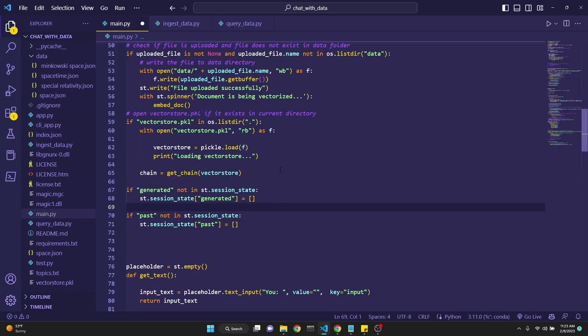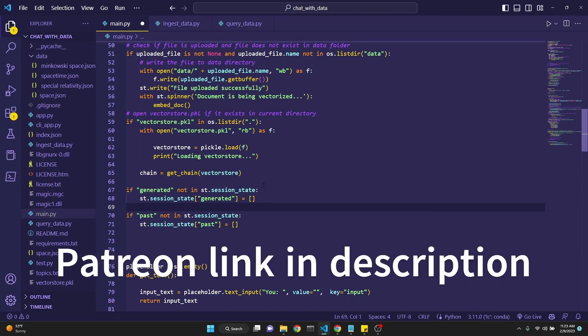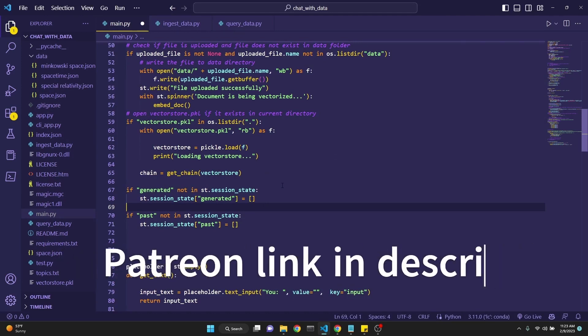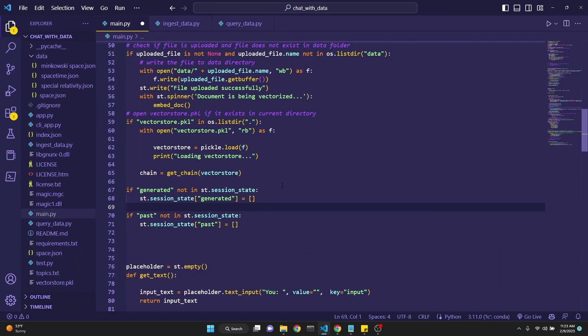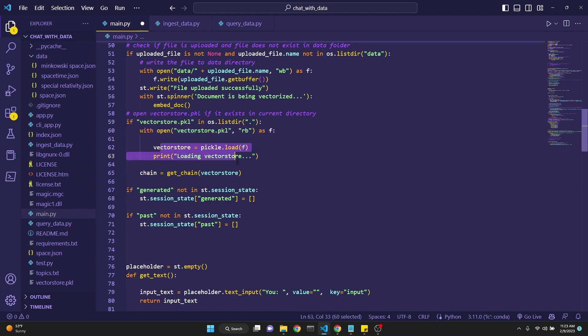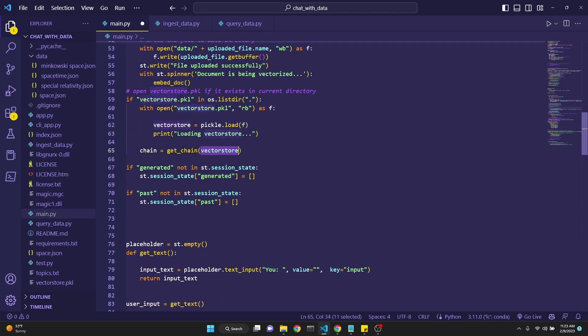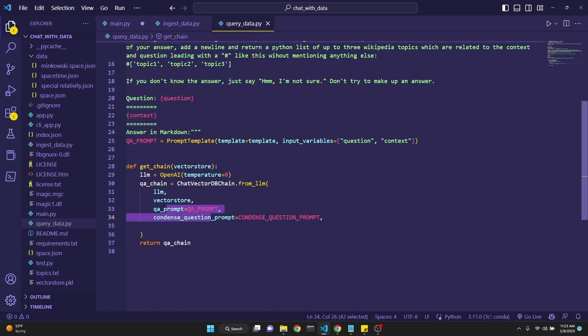As you'll see when we click on rebuild vector store, this is the spinner element. By the way, I'll be uploading all this code to my Patreon for my supporters. Feel free to follow along from the YouTube as well. The link will be in the description. Next we're checking if the vector_store.pickle exists, and if so we're simply loading it right here. Then we define our chain with get_chain, assigning the vector store to it.